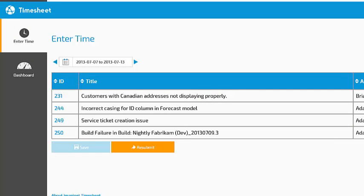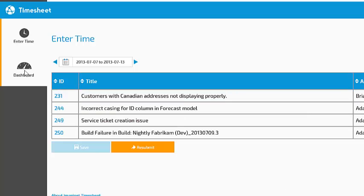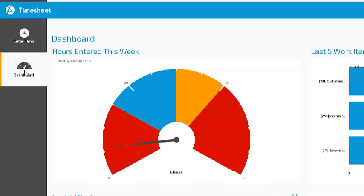To see some quick graphs about time entry for this week, hit the dashboard button. This will show me a gauge showing how many hours I've entered this week. I can see I've entered six hours.